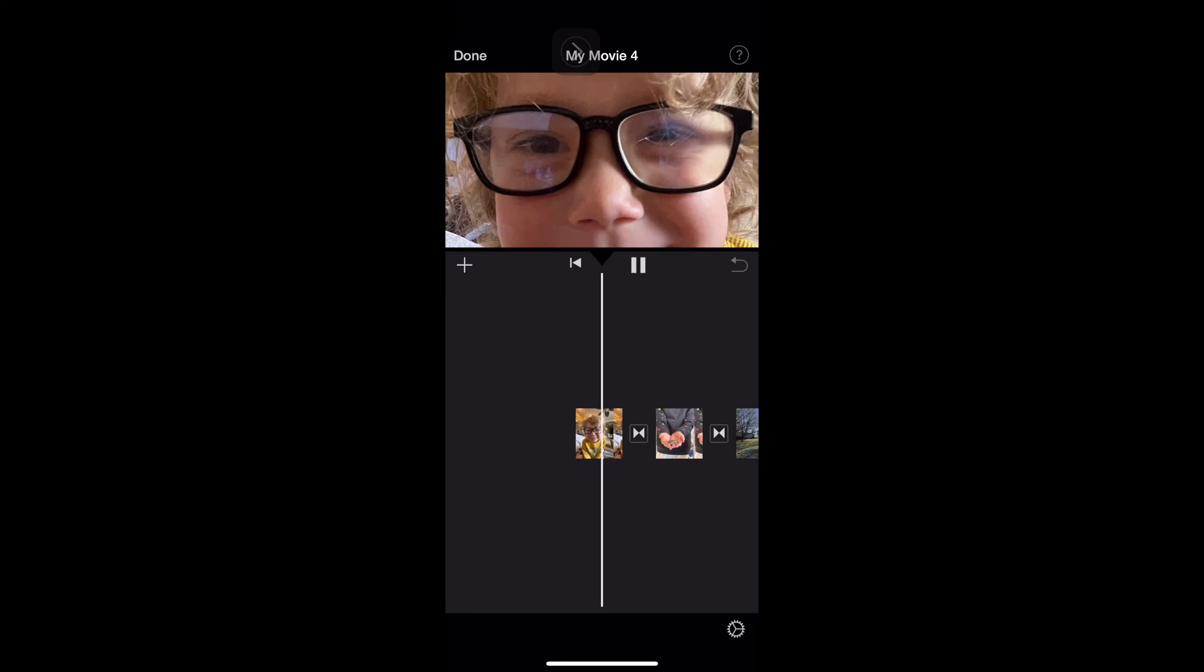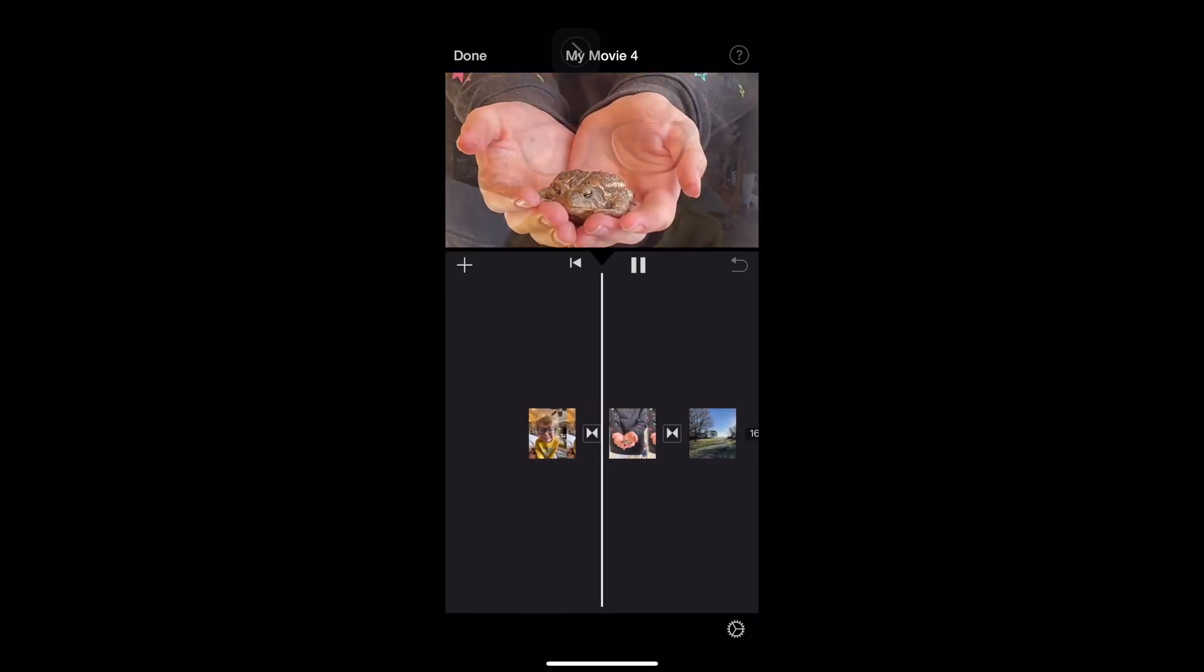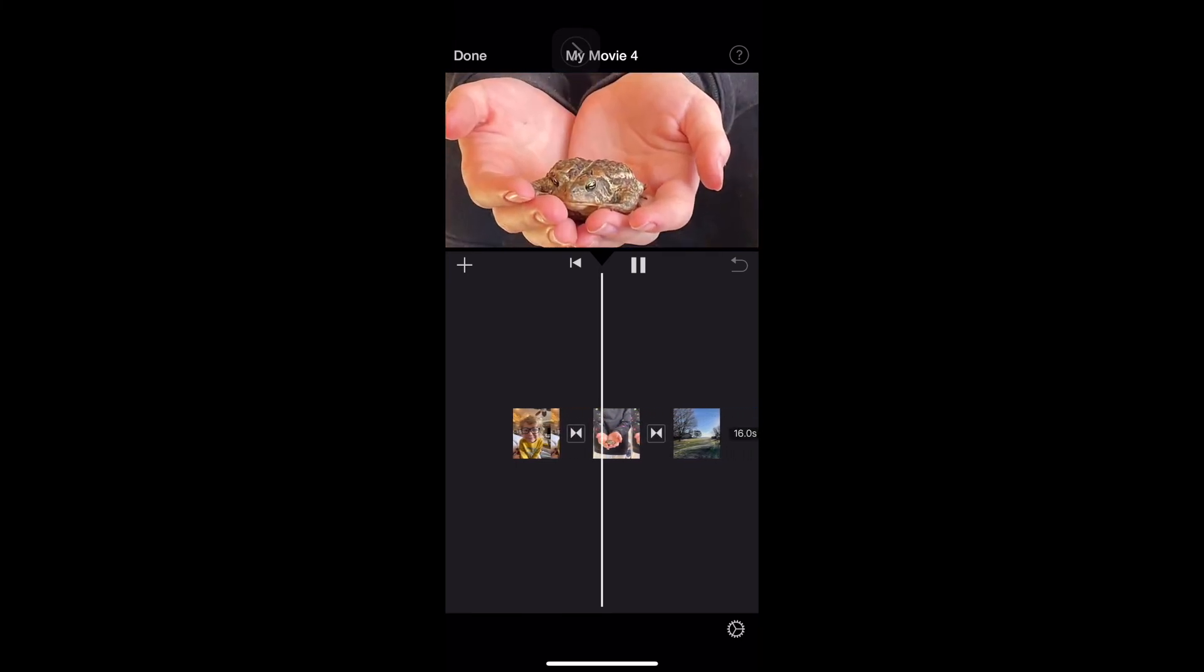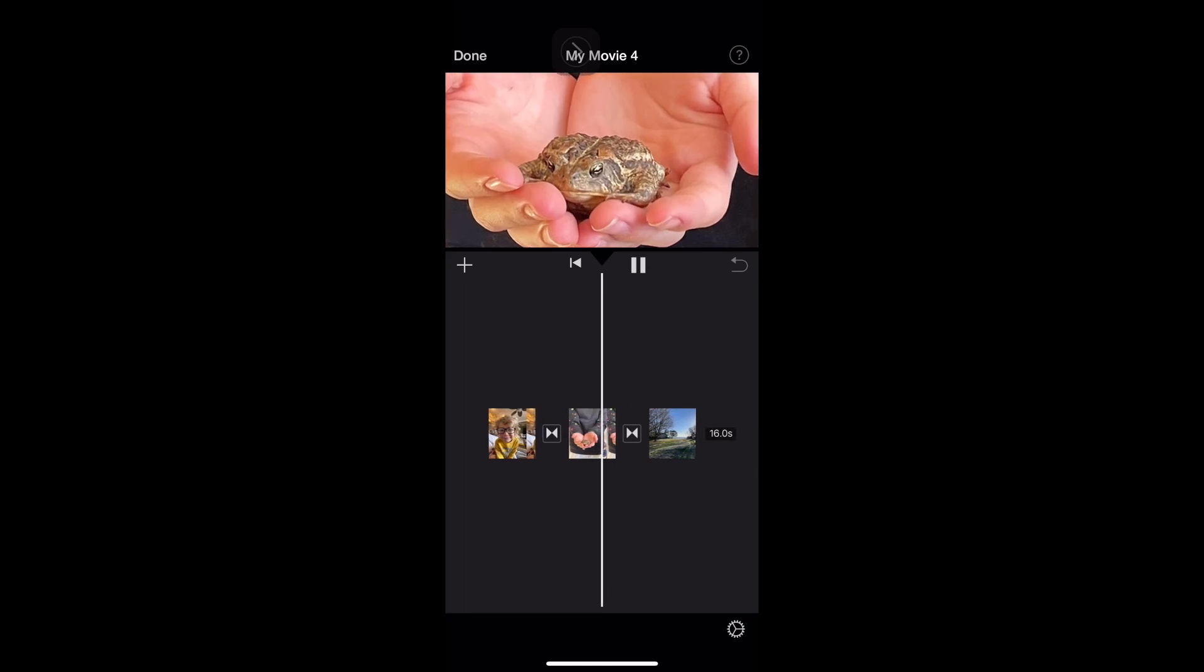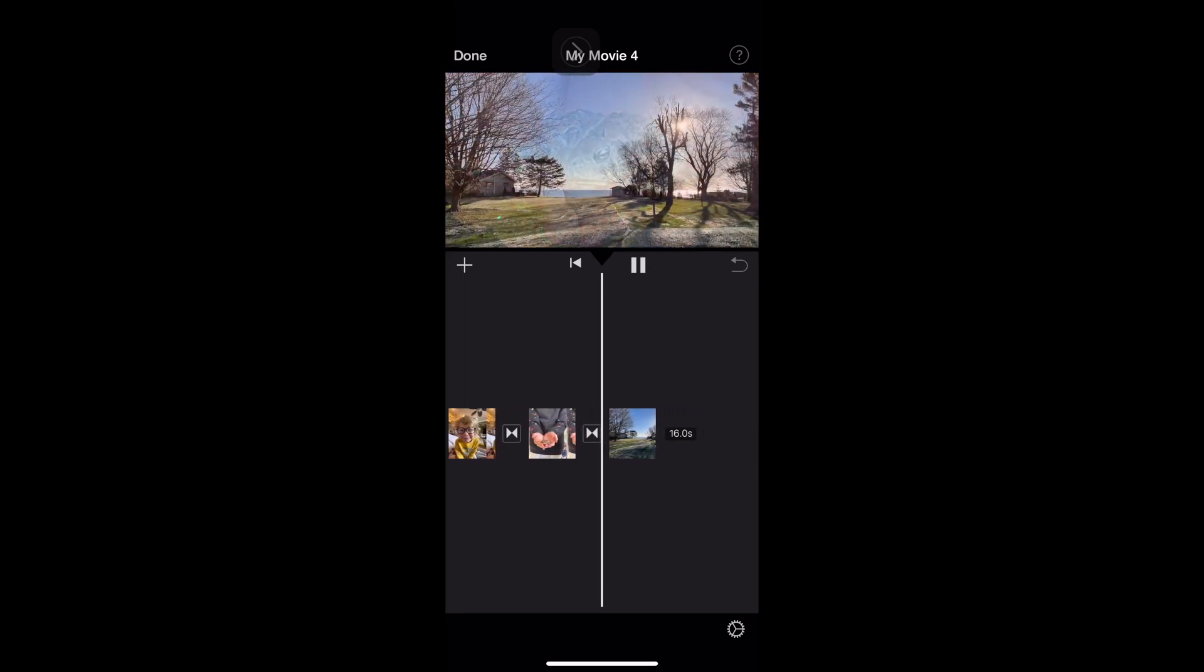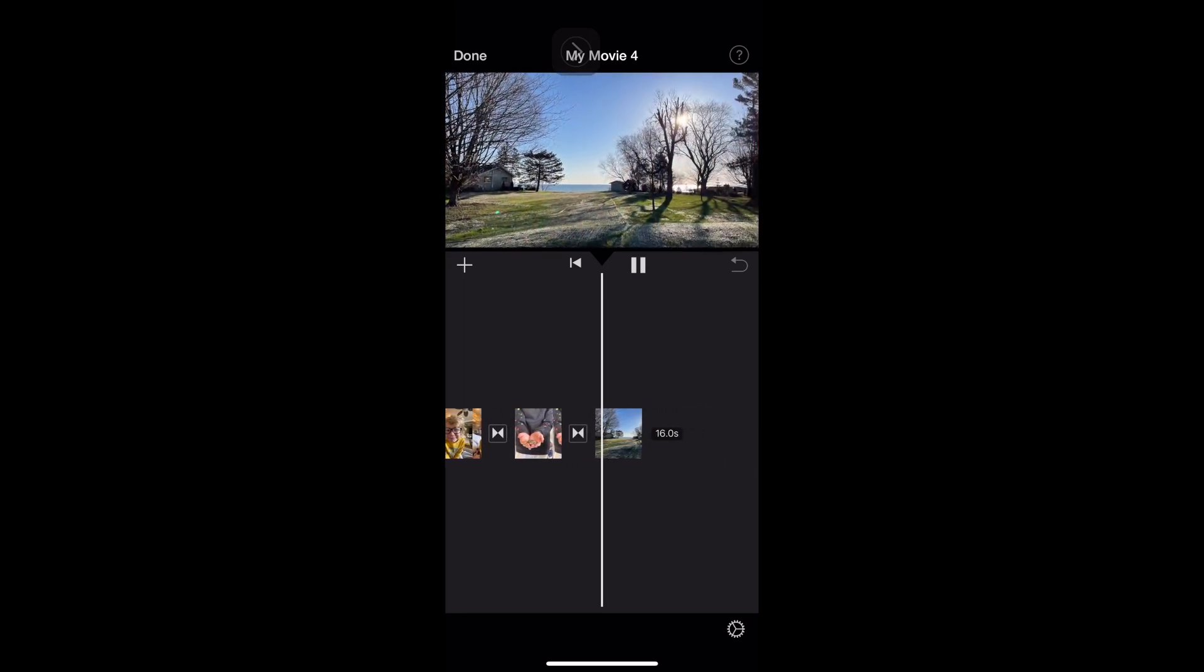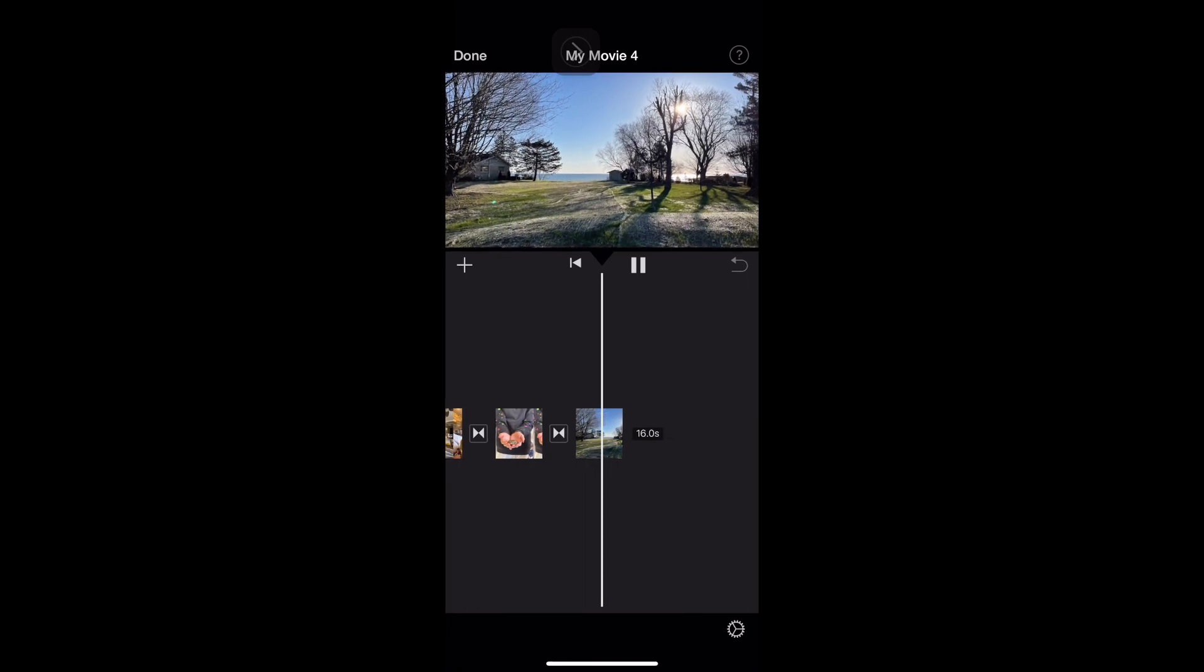There you go. That's how you create zooming or pans or tilts or any kind of motion that you want to add to your photos using iMovie on your phone.